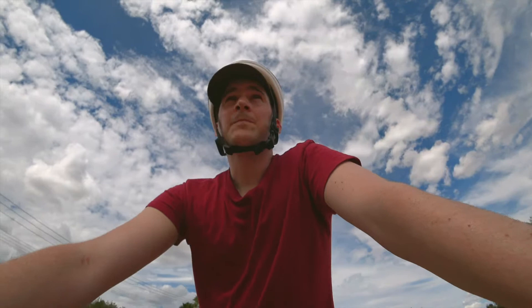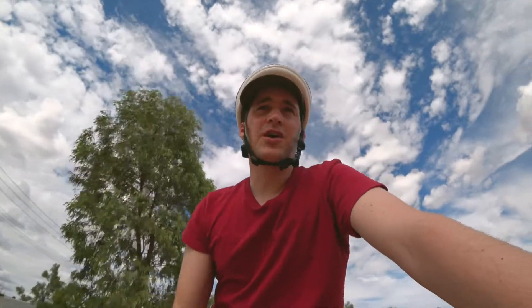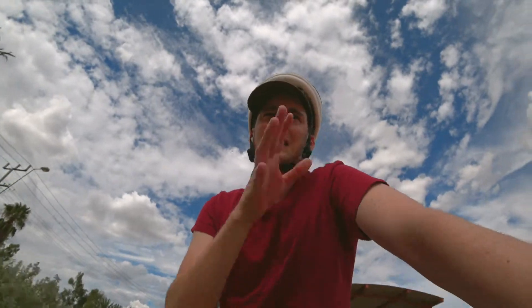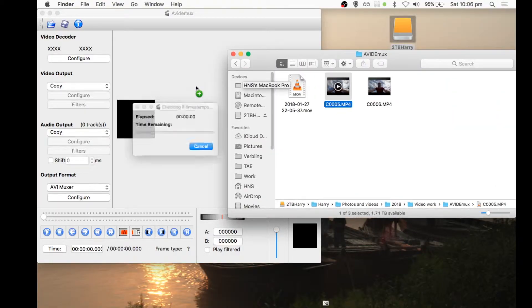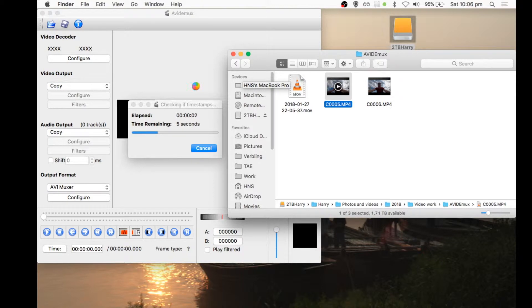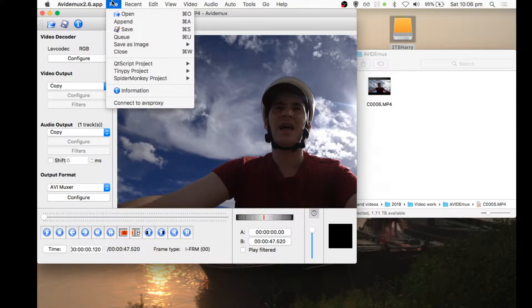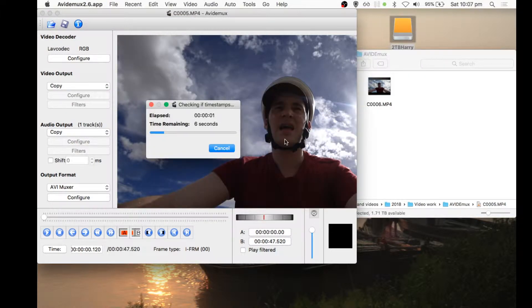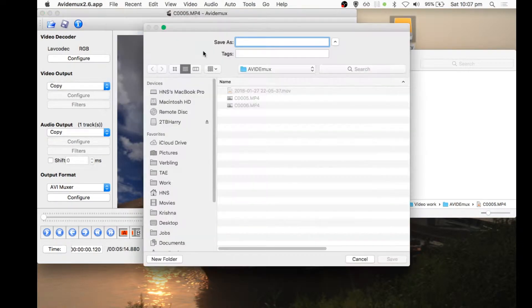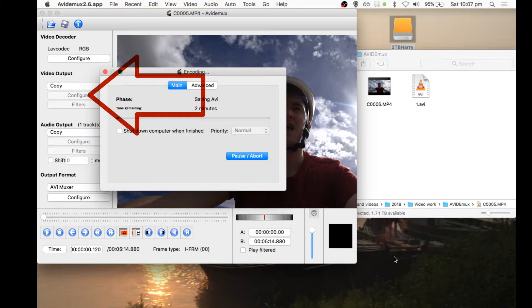If you record on a GoPro, GoPro has a tendency to cut clips every four gigs. With AVI DMUX you can combine those clips into one video clip without actually re-rendering the video file, so it's a lot quicker. All you have to do is go to File, open your video, then go to Append and select the new video, then save it. Make sure under your video selection you choose Copy — that will prevent any rendering so you don't have to re-render the video again.